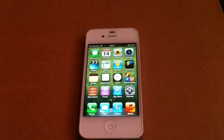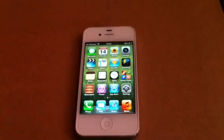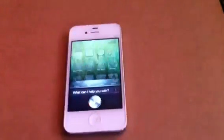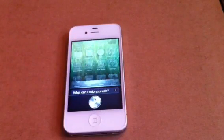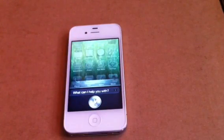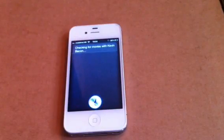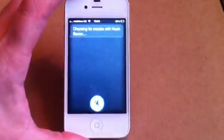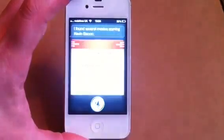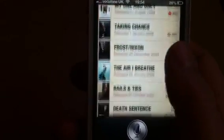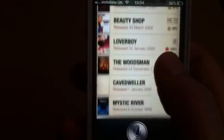Now Siri can also do films. You can ask Siri about films as well. Films starring Kevin Bacon. Checking for movies with Kevin Bacon. I found several movies starring Kevin Bacon. Several films starring Kevin Bacon - really good.